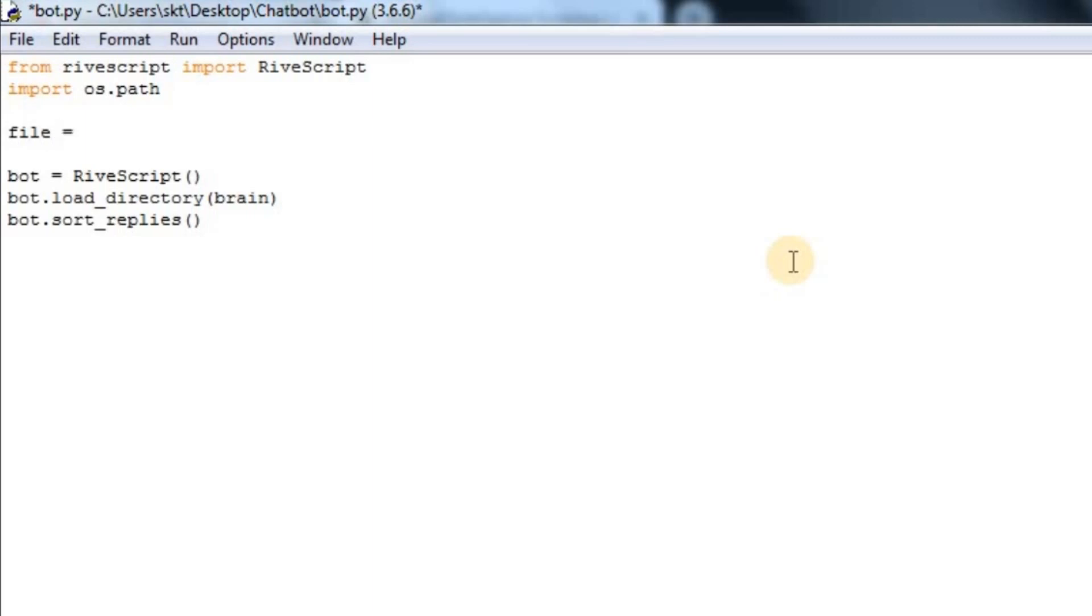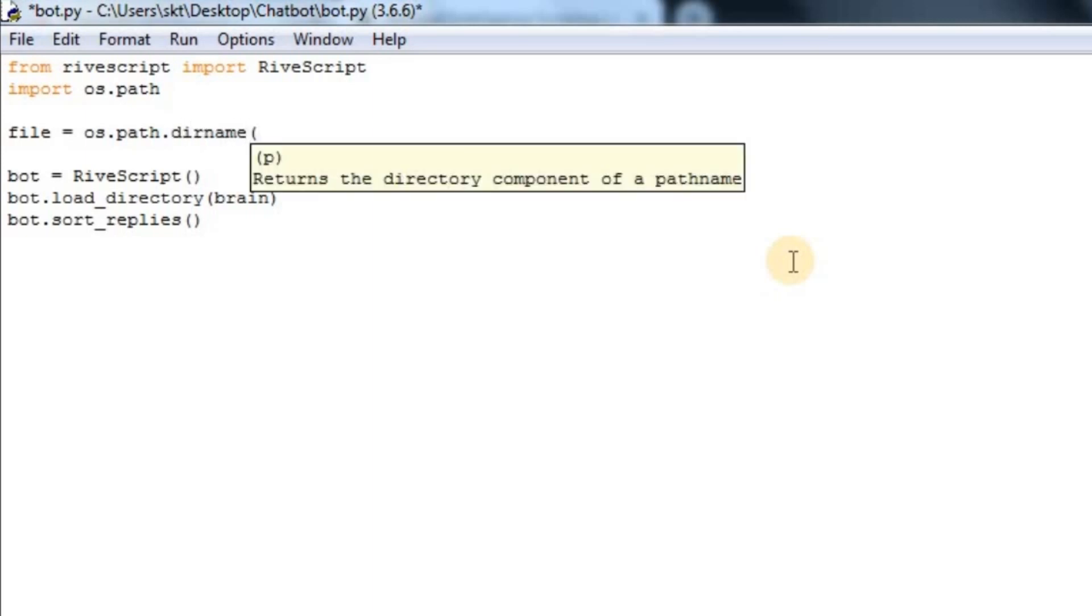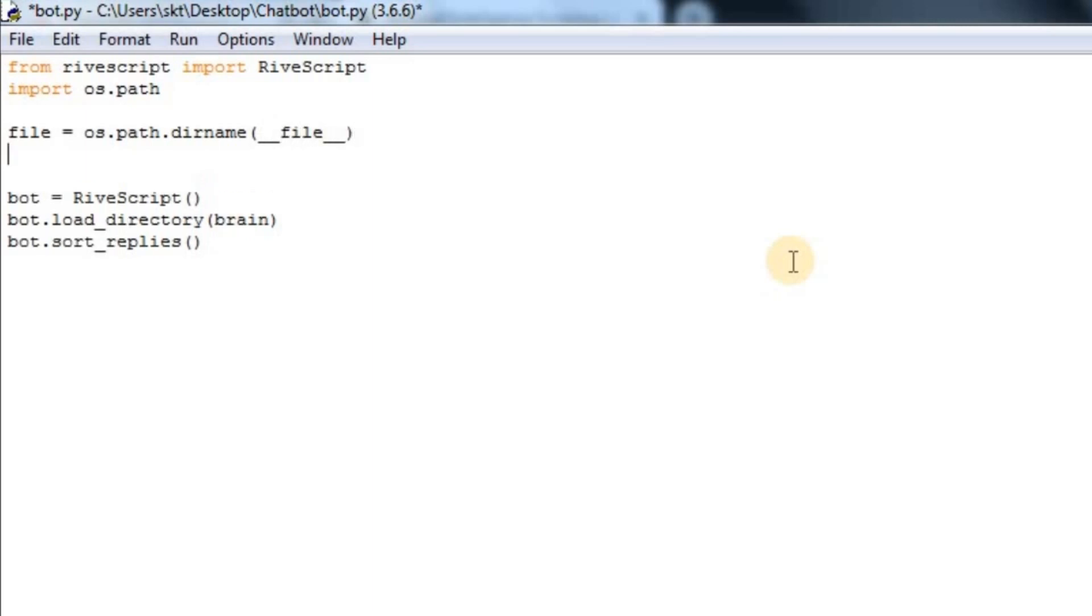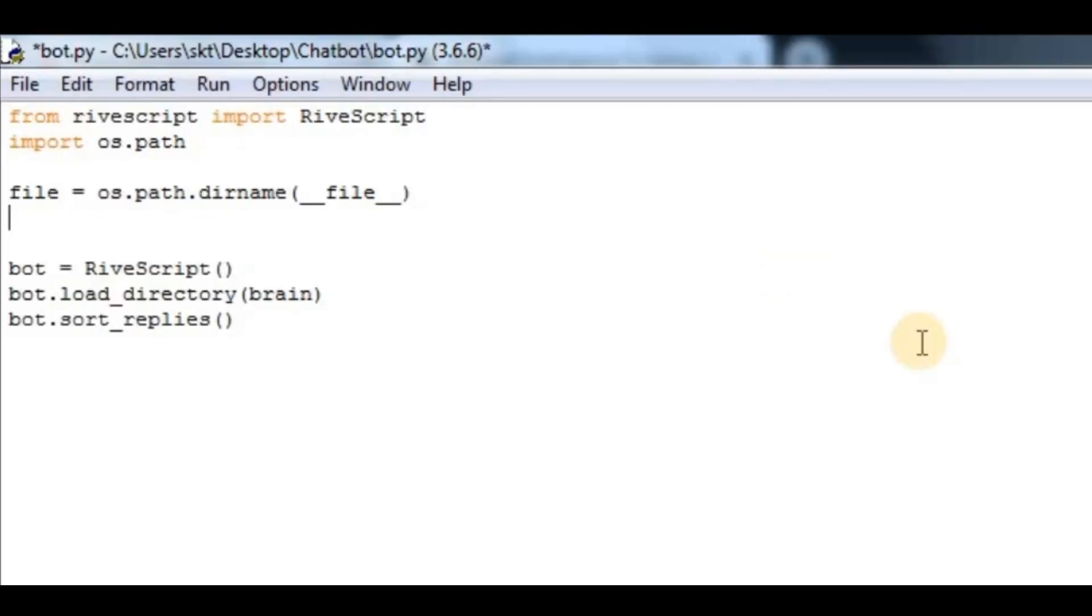I'll say file equals os.path.dirname, and in here a variable called __file__.